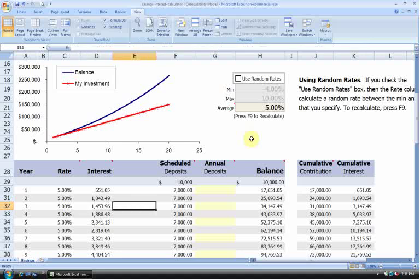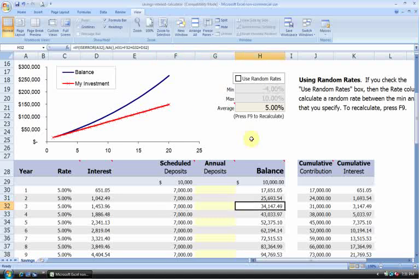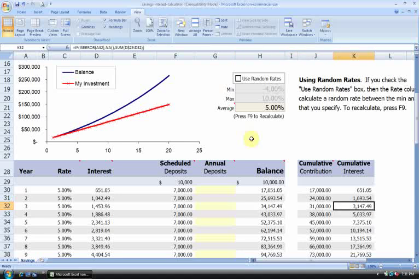In column F, we have the total amount of deposits that we're going to be making each year. And in column H, we have our total balance. Of that total balance, you can see how much is a contribution and how much of it is interest. So this provides you with a very nice holistic schedule year-by-year showing many different aspects of your savings plan.